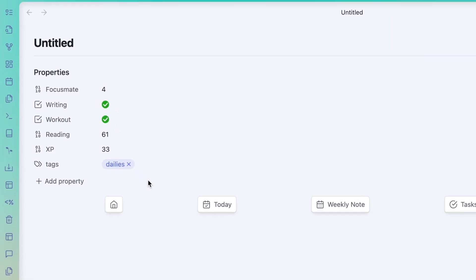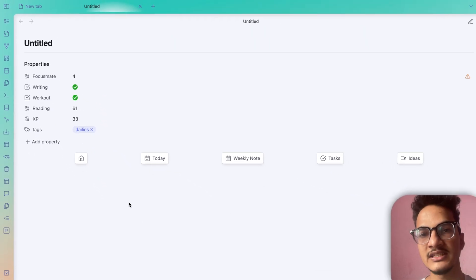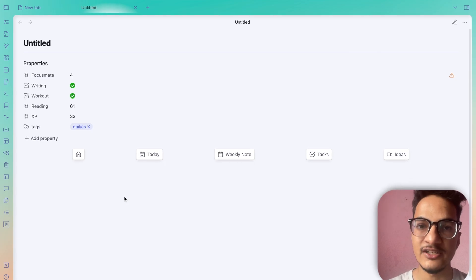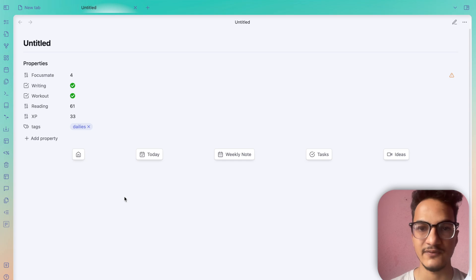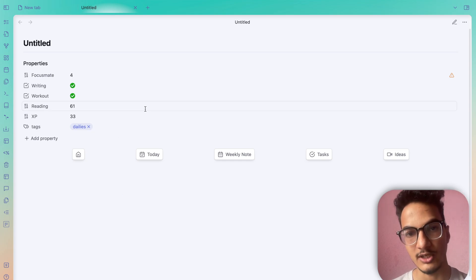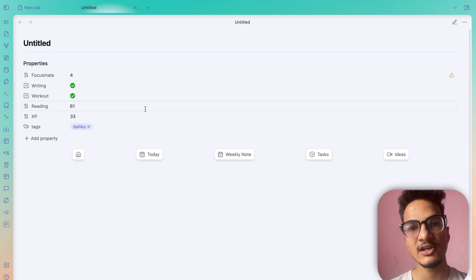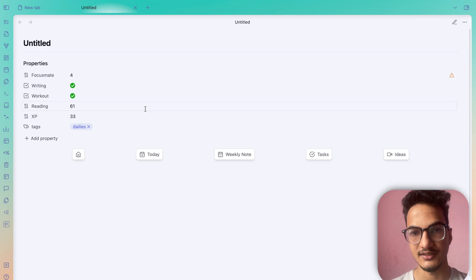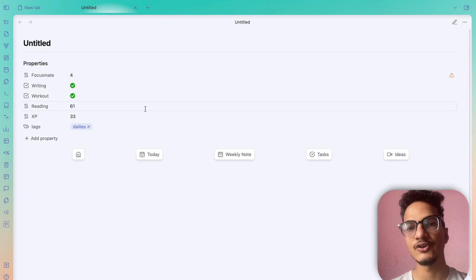This is just one example of how you can use Modal Forms. Modal Forms is not a standalone plugin — it works best when complemented with other plugins like DataView, Templater, QuickAdd, Note Toolbar, or Buttons. This plugin will elevate your Obsidian experience when it comes to capturing structured data.